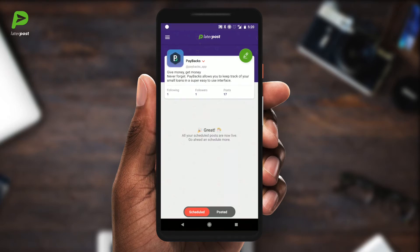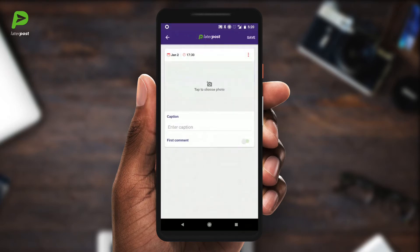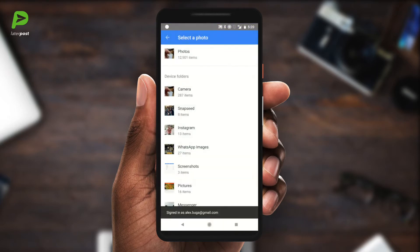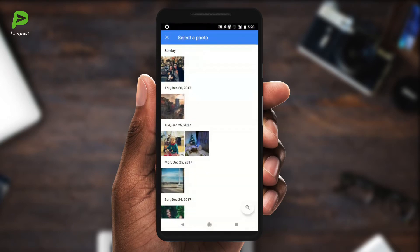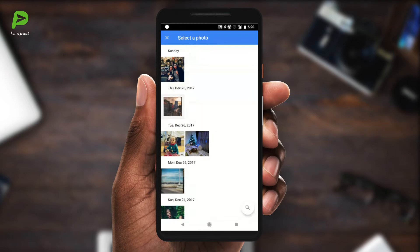Then you tap add post and choose a photo from your camera roll. It can be a photo taken with your camera or something like a banner, or whatever you wish — and it doesn't have to be square either.